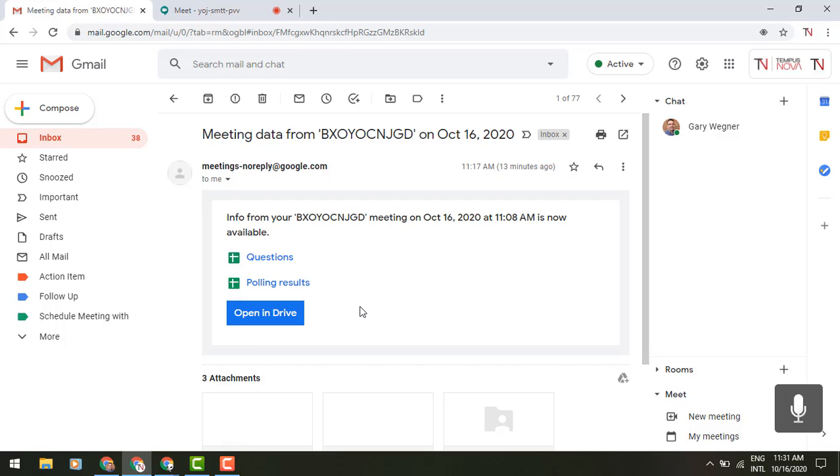So with that, ladies and gentlemen, that's what I've got for you in terms of those brand new features, Q&A, and polls being added to your Google Meet options.